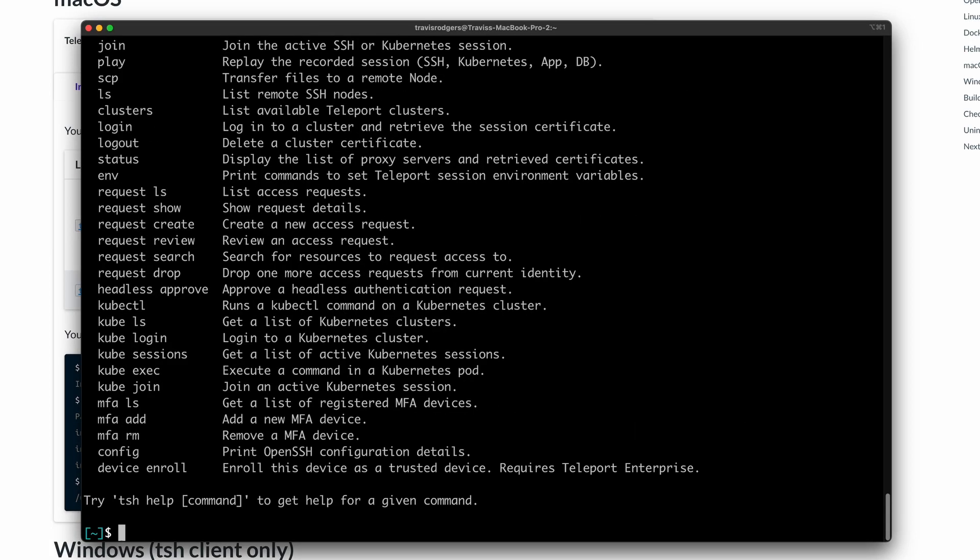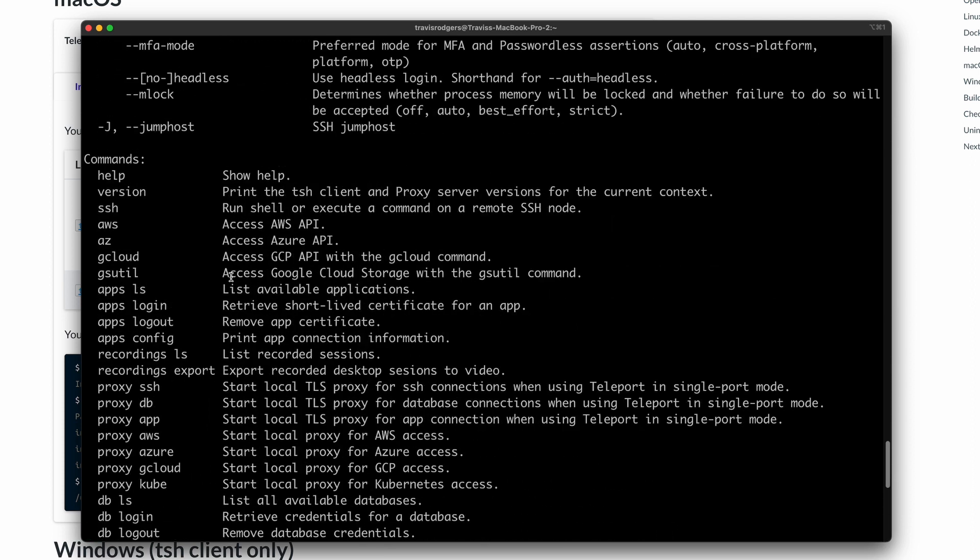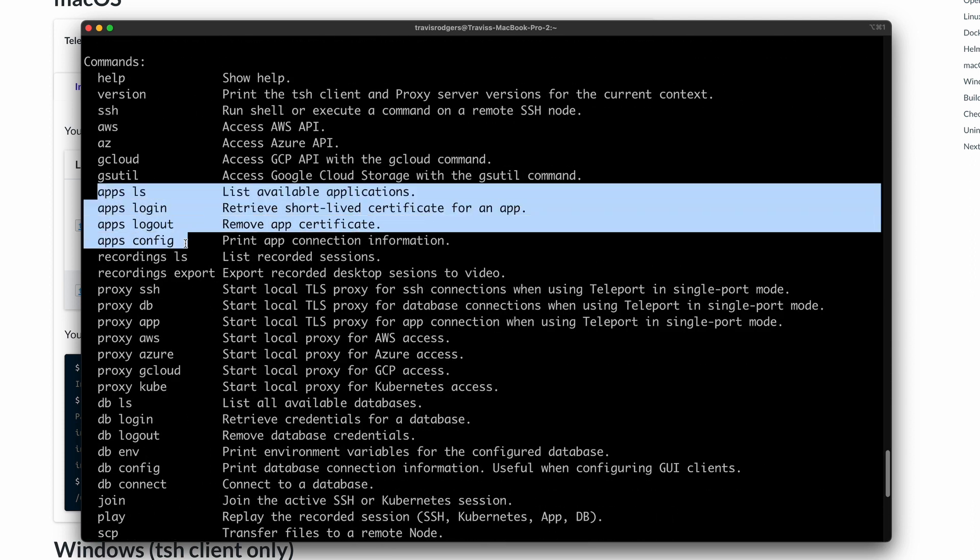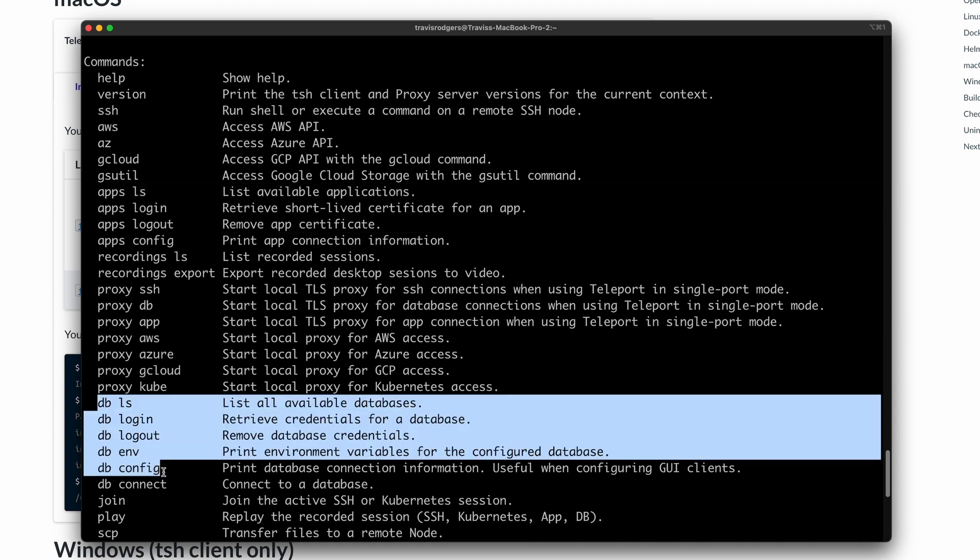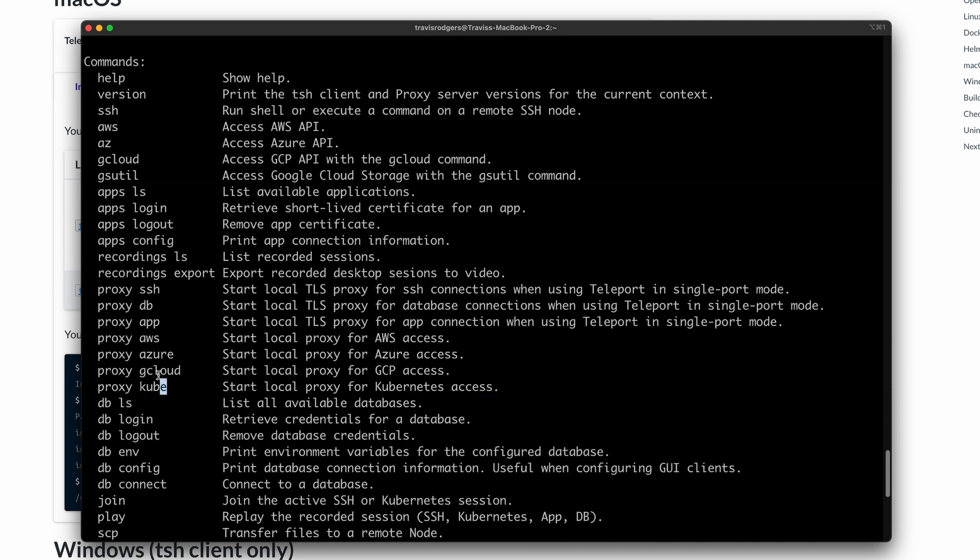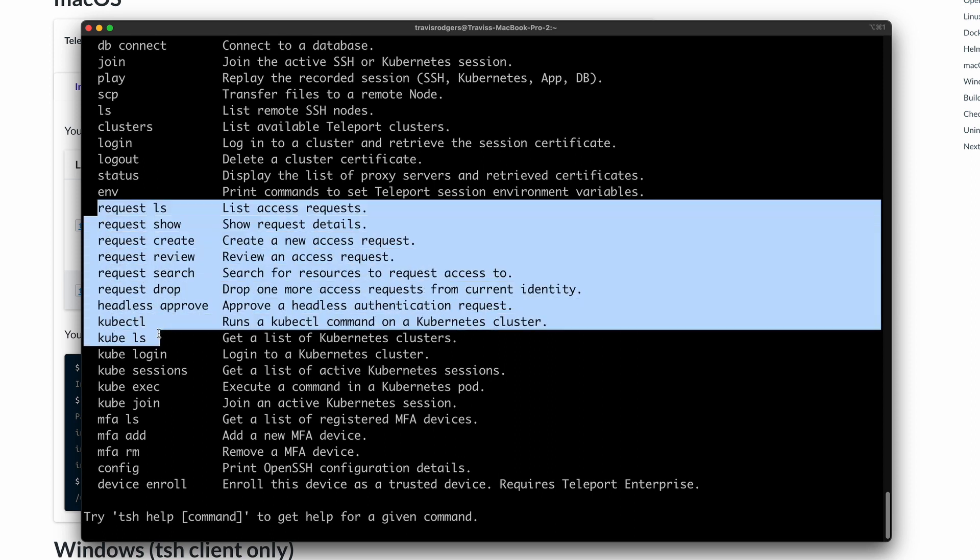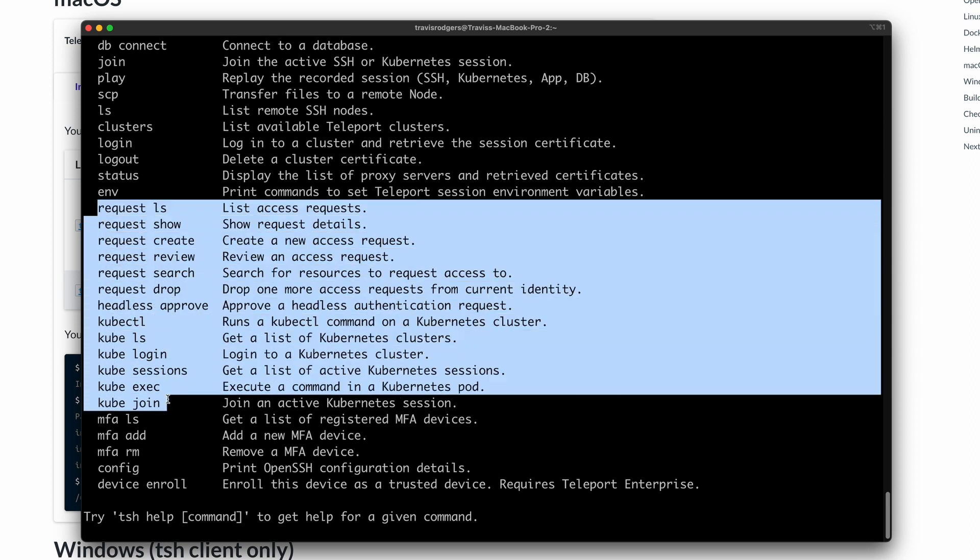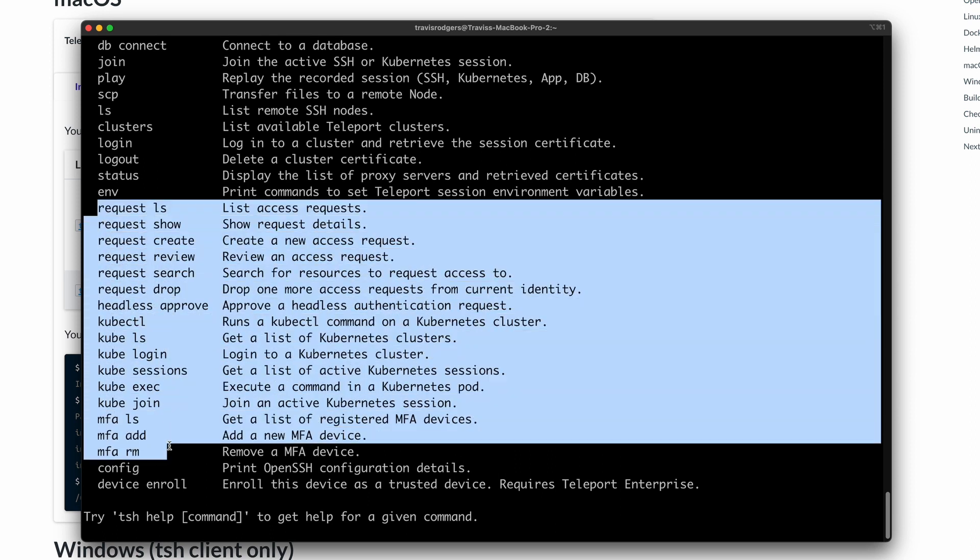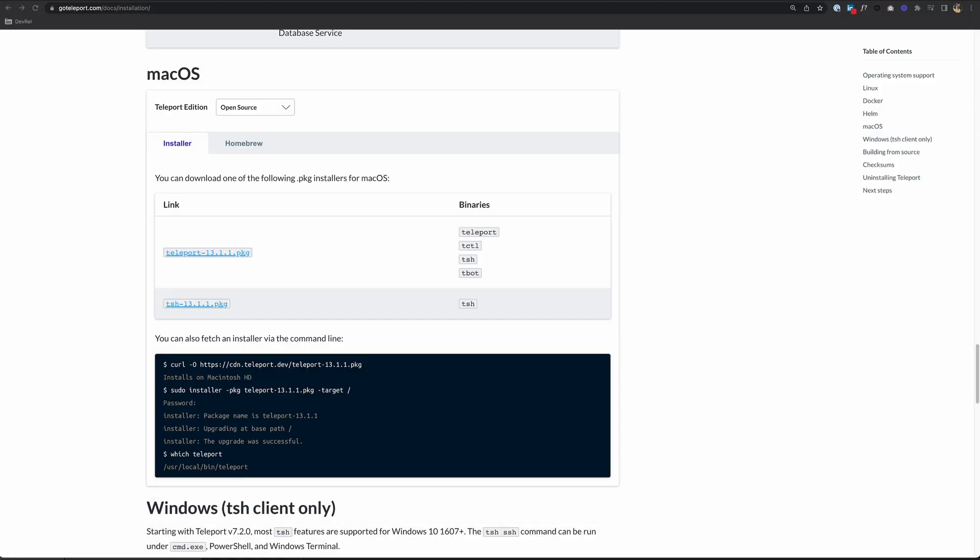If your install was successful, you should be able to run TSH and get the following output. TSH is a CLI client that allows end users to authenticate to Teleport, access resources in a Teleport cluster, and perform operations like file transfers, access requests, MFA management, etc. With TSH, we can SSH, manage applications and databases, create local proxies, manage access requests, Kubernetes clusters, multi-factor authentication, and more.